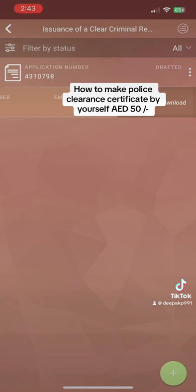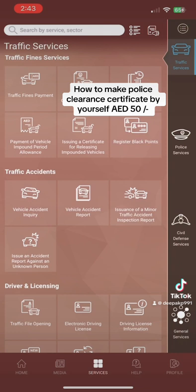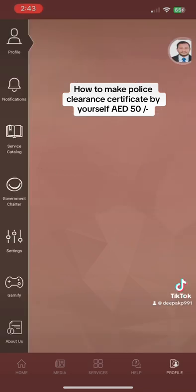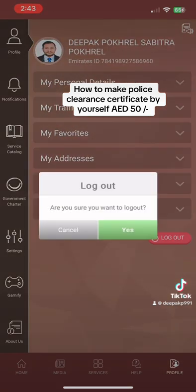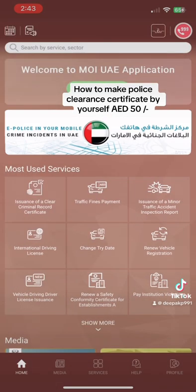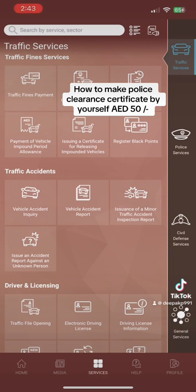After a few hours you will get a notification. You can view, download, and share the certificate in PDF format. You can use it for anything. Log out after you're done. This is the easiest way — don't pay money to any typing center. You can do this yourself using your own application.